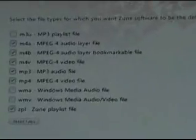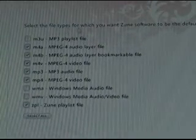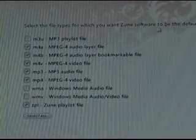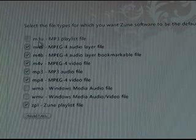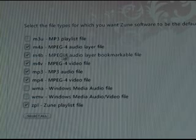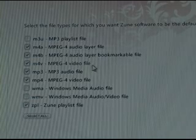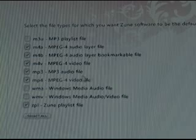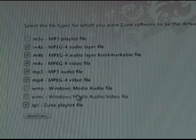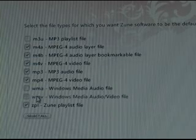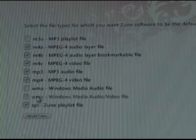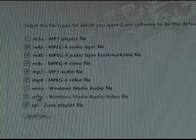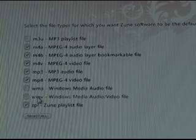Now, next up here we're looking at the file types. The file types which you want to associate with the default player. We have M3U which is an MP3 playlist. And then it is going to be the default for MPEG-4 audio, bookmarkable file, video file, regular MP3s, MPEG-4 audio. Interestingly enough, WMA and WMV are not selected, which I think isn't a bad thing. I think a lot of users are probably more interested in using Windows Media Player as their player for WMA and WMV.